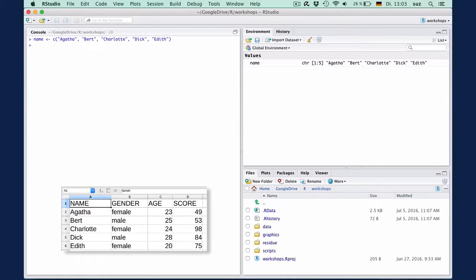Next, we create the vector of the students' gender. So gender, C: female, male, female, male, female.